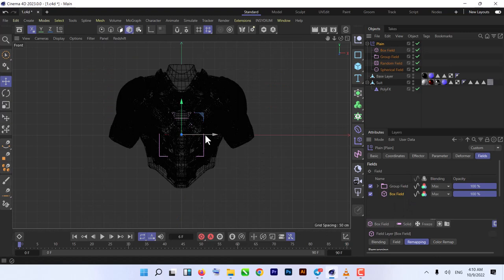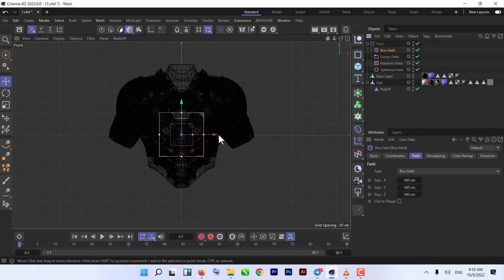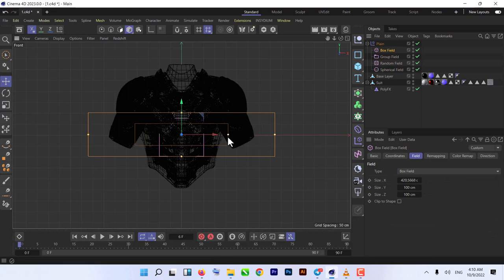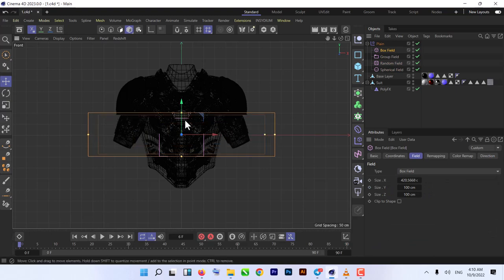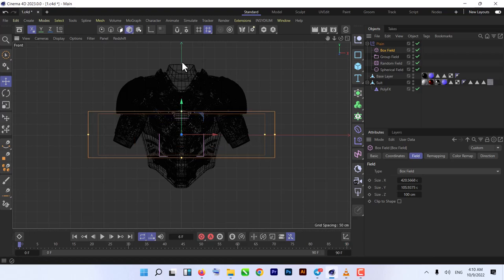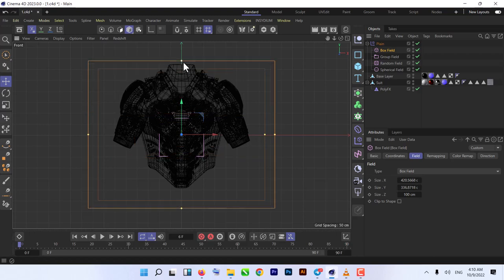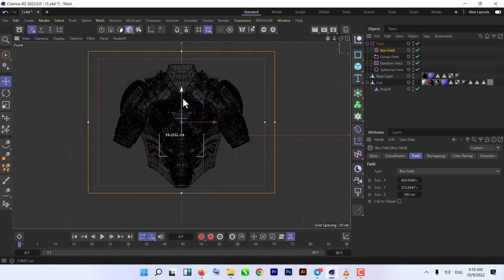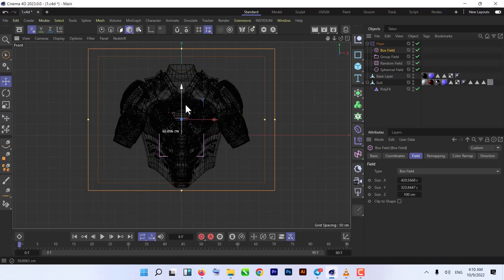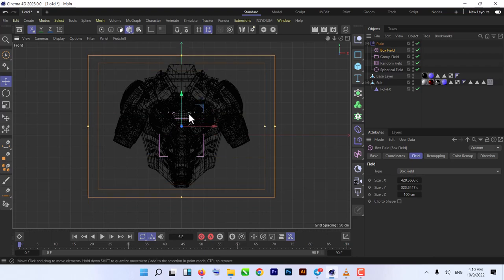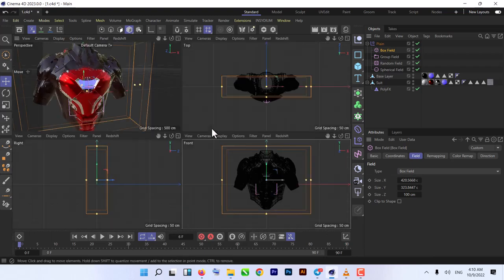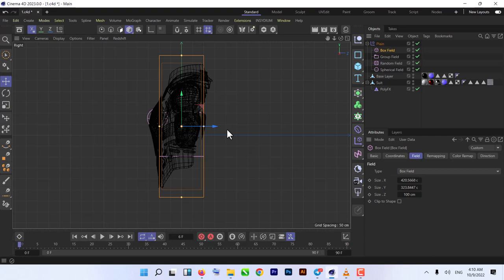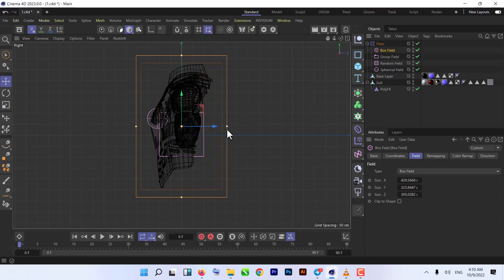Go to that side, select our Box Field, make it bigger and also adjust the falloff like that. And also on this side, because we don't want... let me show you what I mean here.